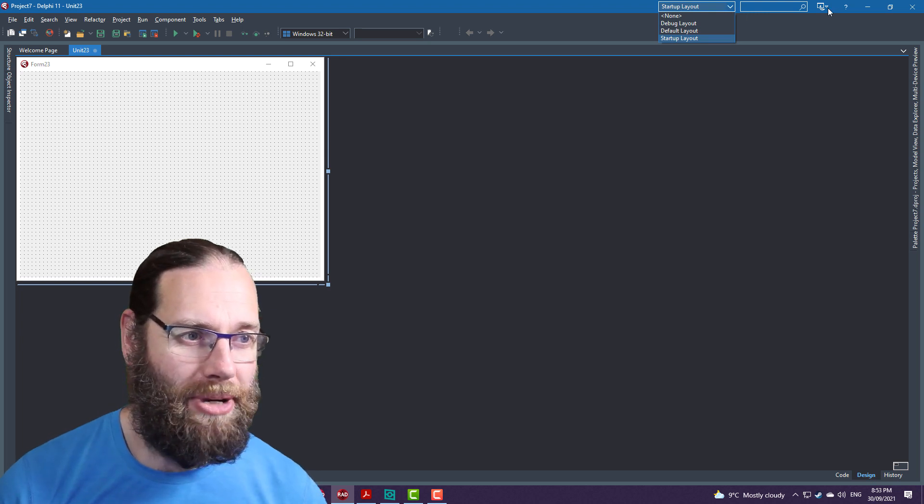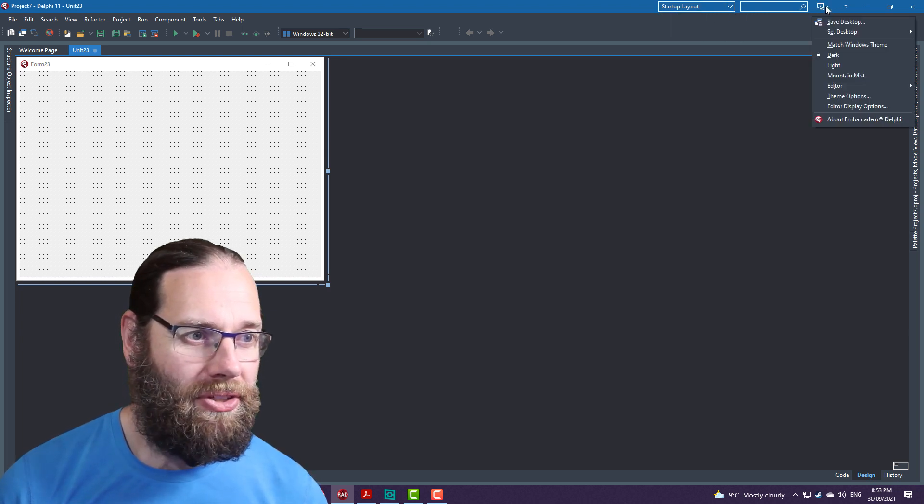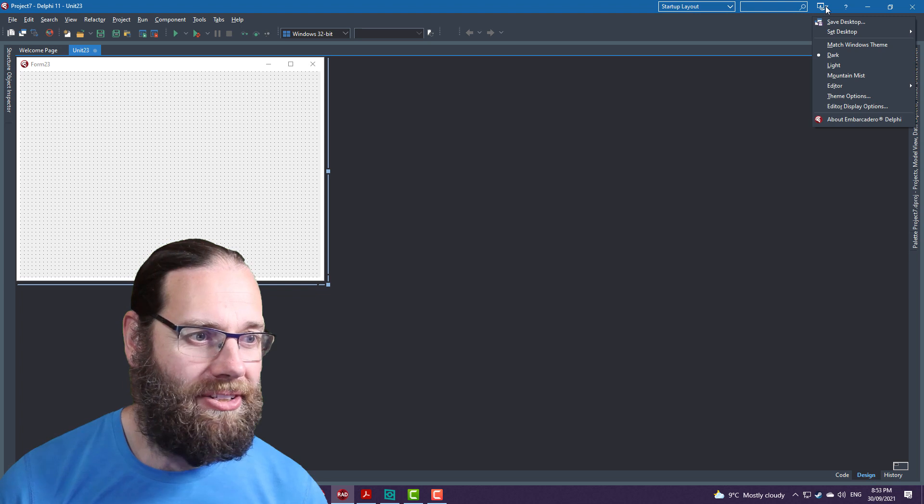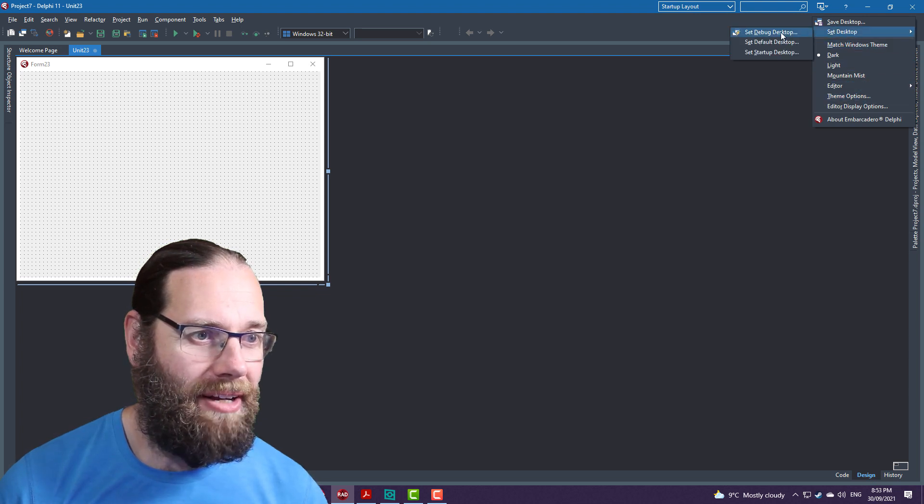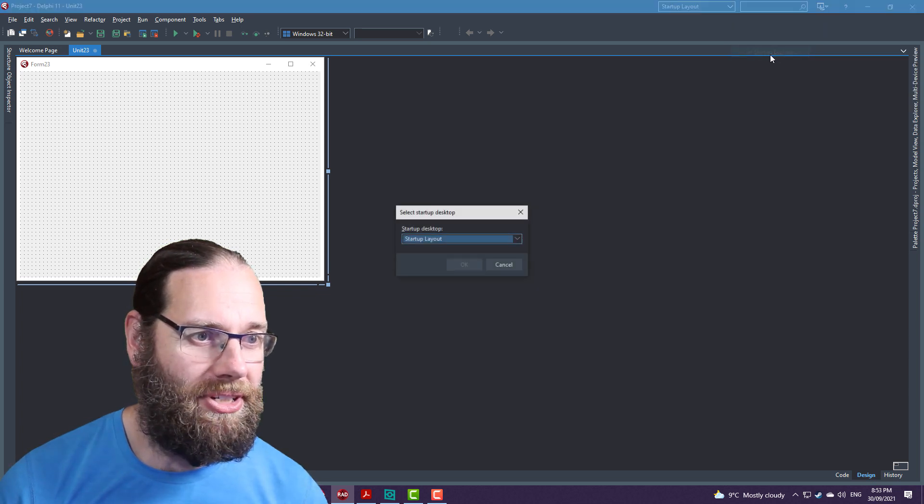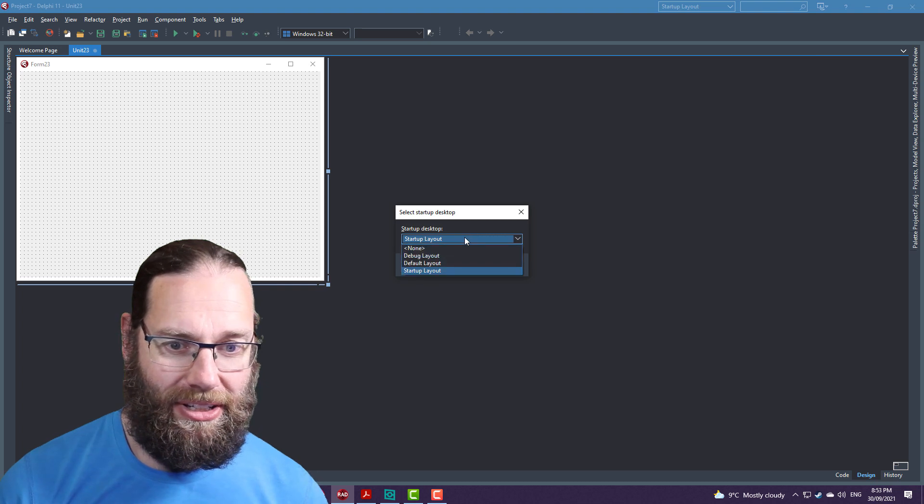You can actually customize that as well so that the default startup is the default layout.